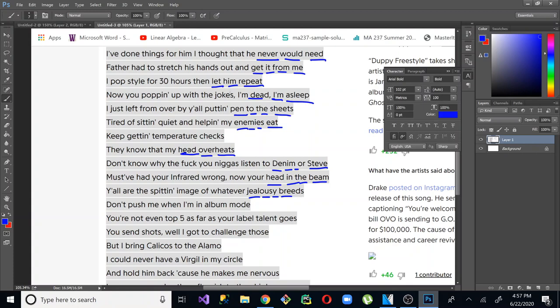This is not a rhyme. This is a head overheats, head overheats. Denim or Steve. Head in the beam. Jealousy breeds. So all of these are four syllables. And if you actually listen to the way he delivers it, you can tell it's very intentional.